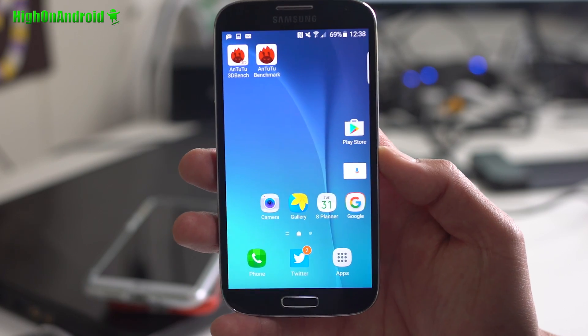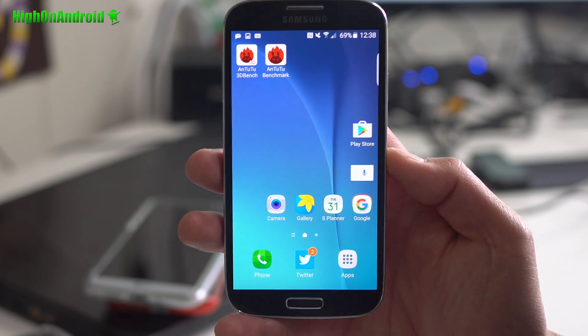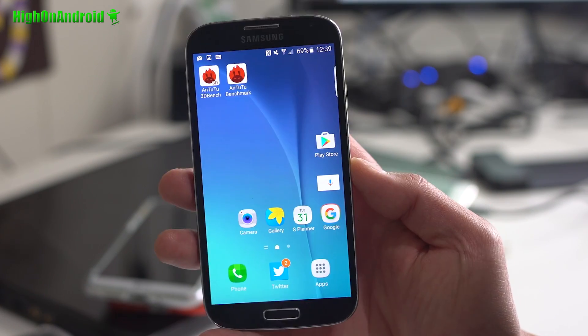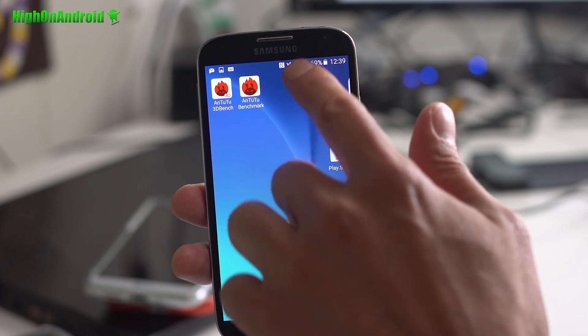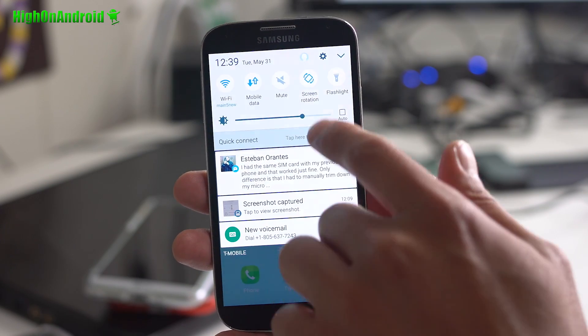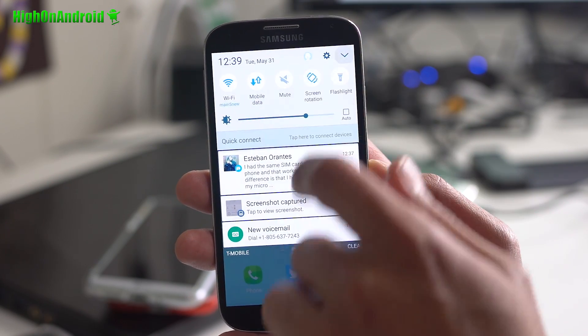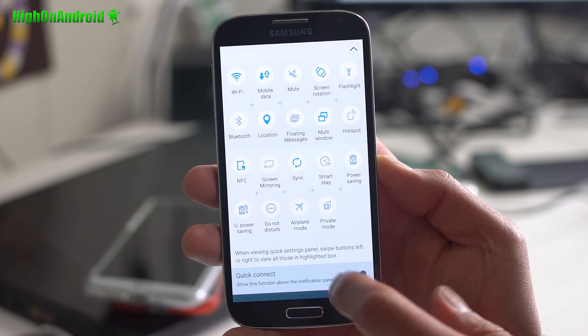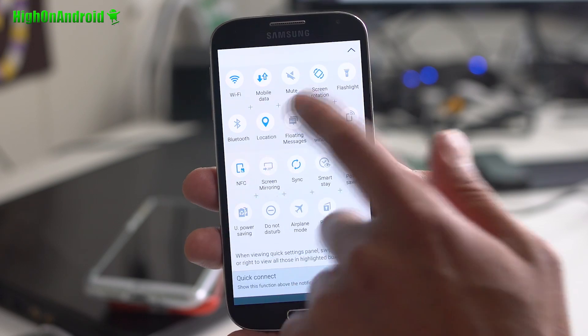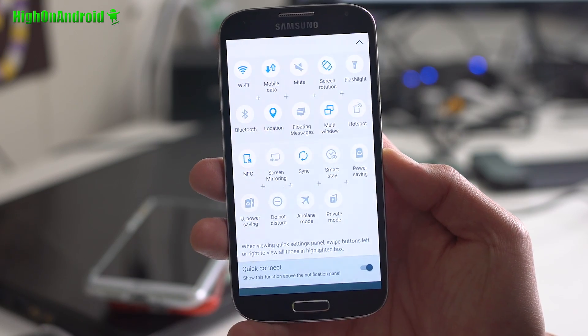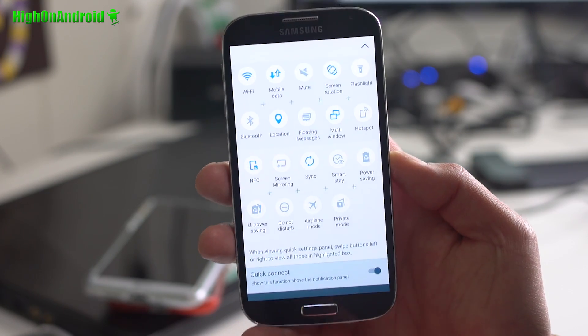But it's definitely daily drivable. Everything works out of the box. You get all of the S7 UI features, all of the standard features. It should be all right.